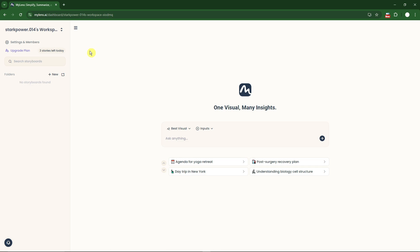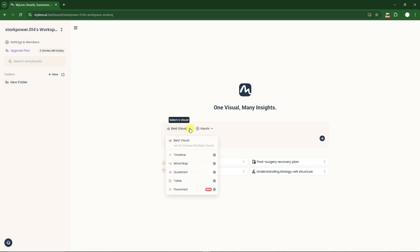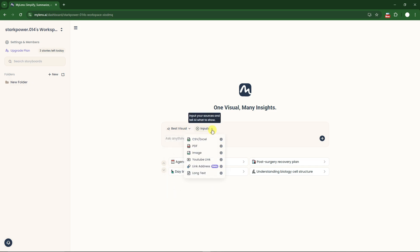We can start from this platform right here. Before we get started, the left side will give us options. You can add your folder if you want to be organized on your stories and visuals. In this part you can choose what kind of visuals you're looking for: timeline, mind map, quadrant, table, or flowchart. The inputs may vary depending on your own perspective.